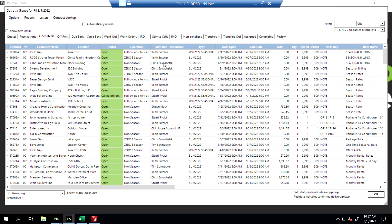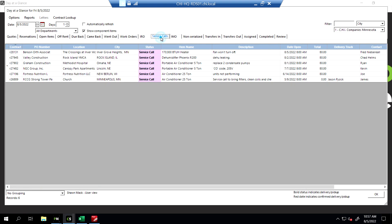So then where do we find this service call? Pretty easy. Under service calls here, these are the ones that are open. And here is the Benson Orth one we created.